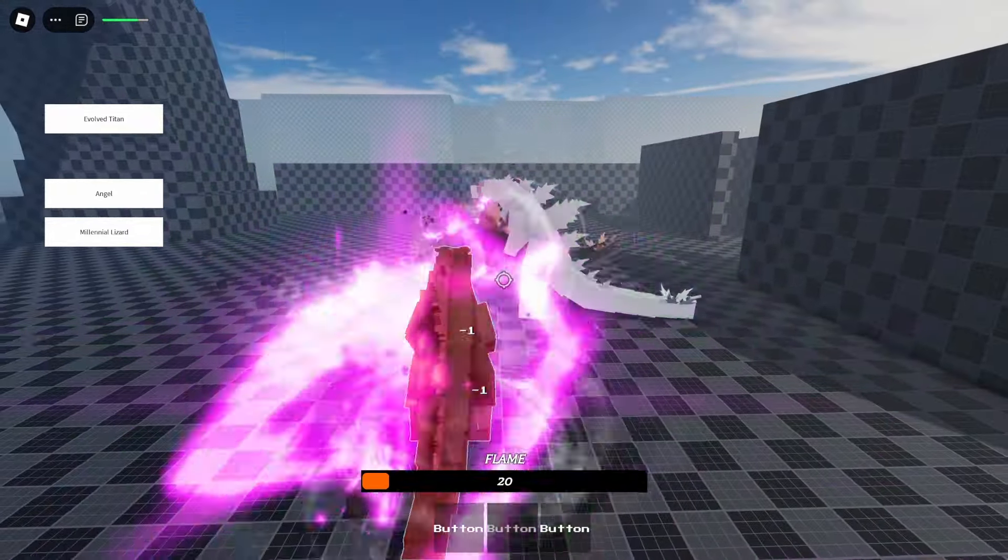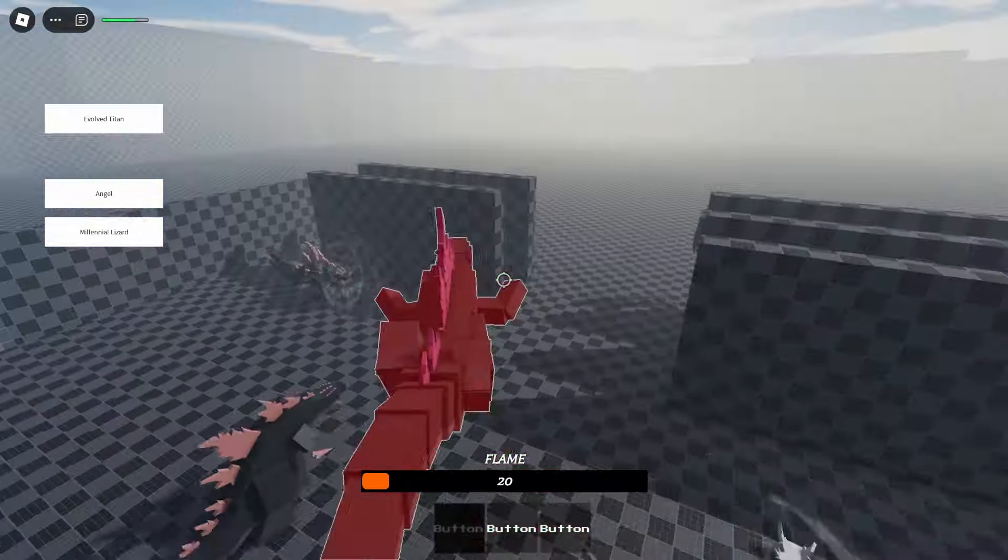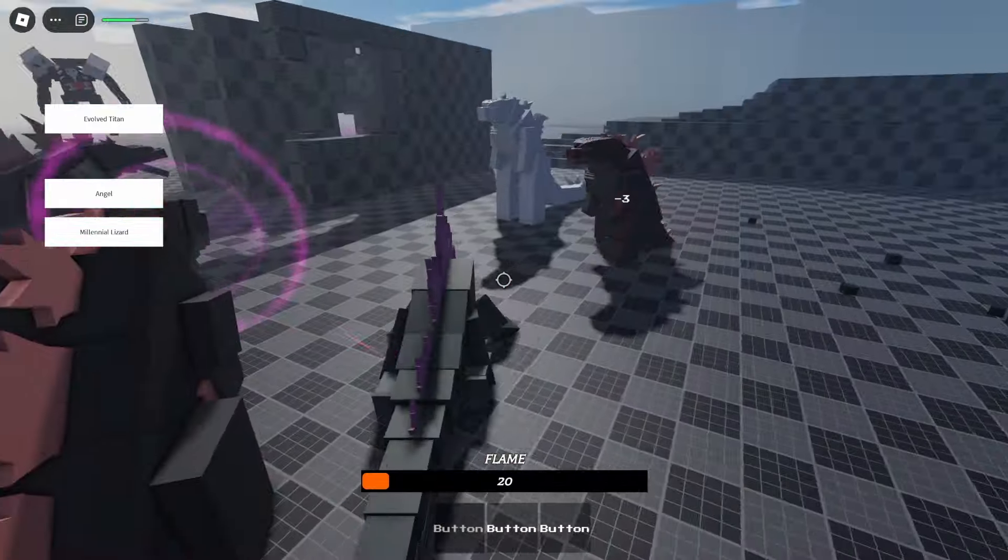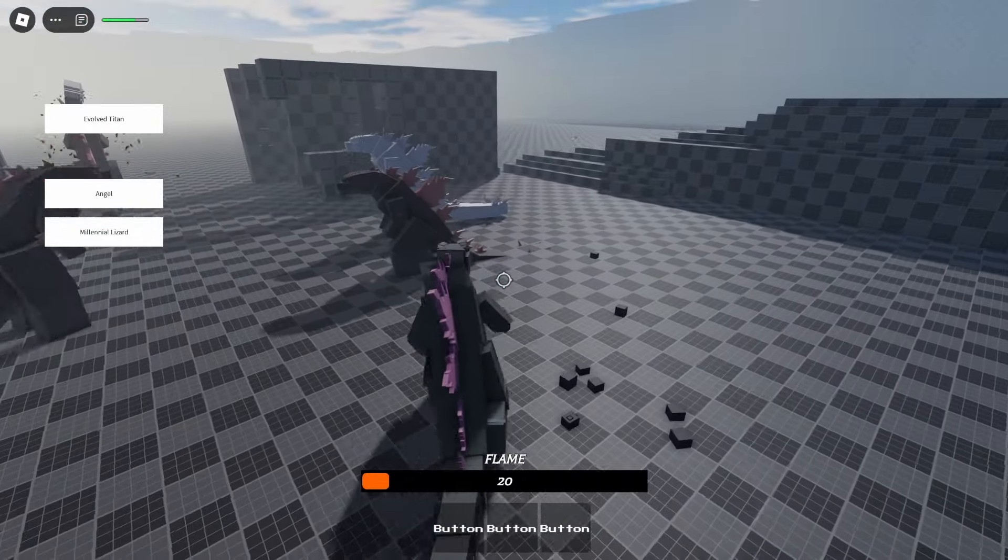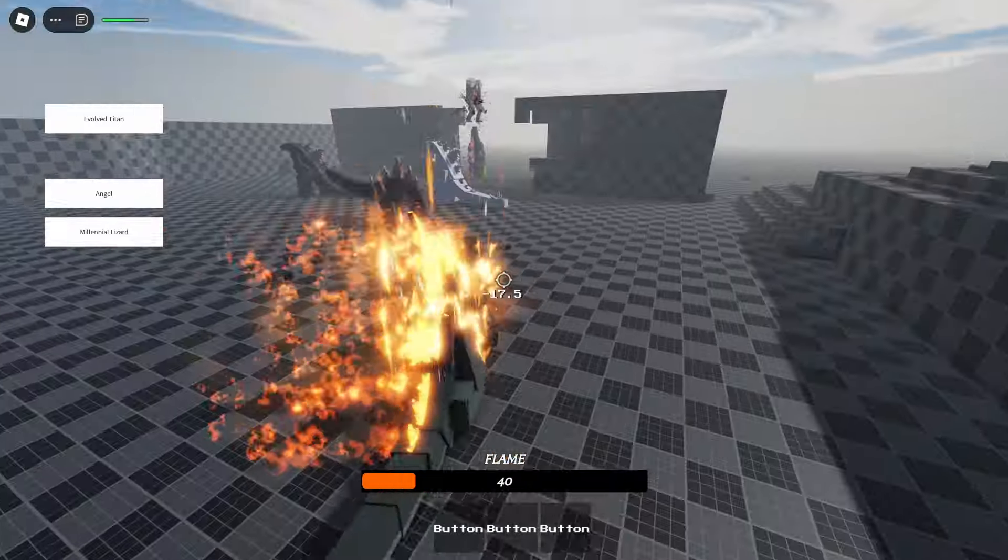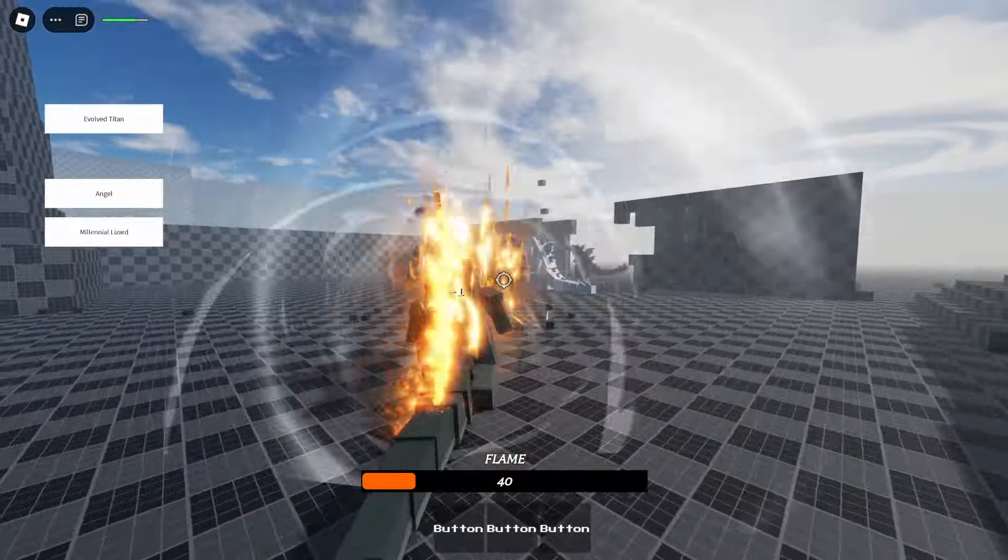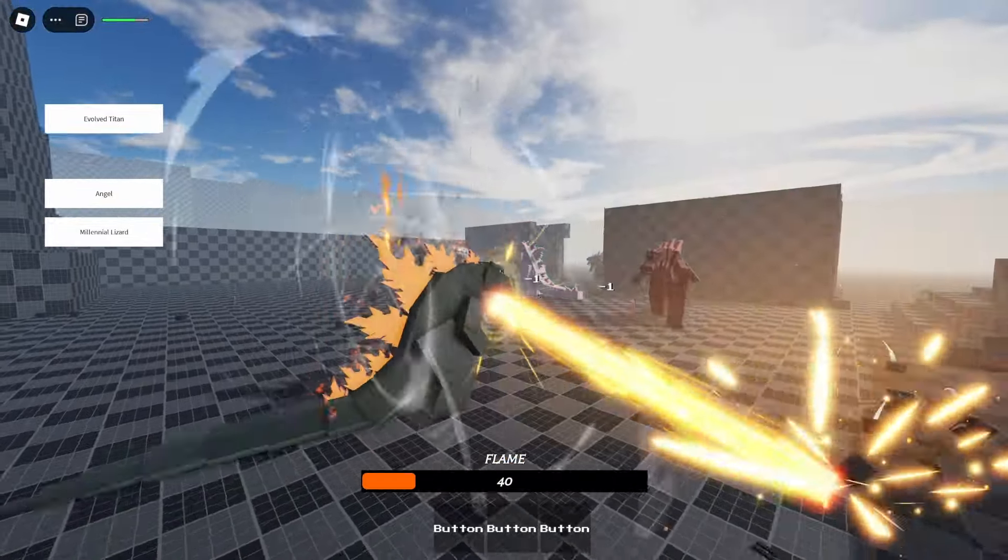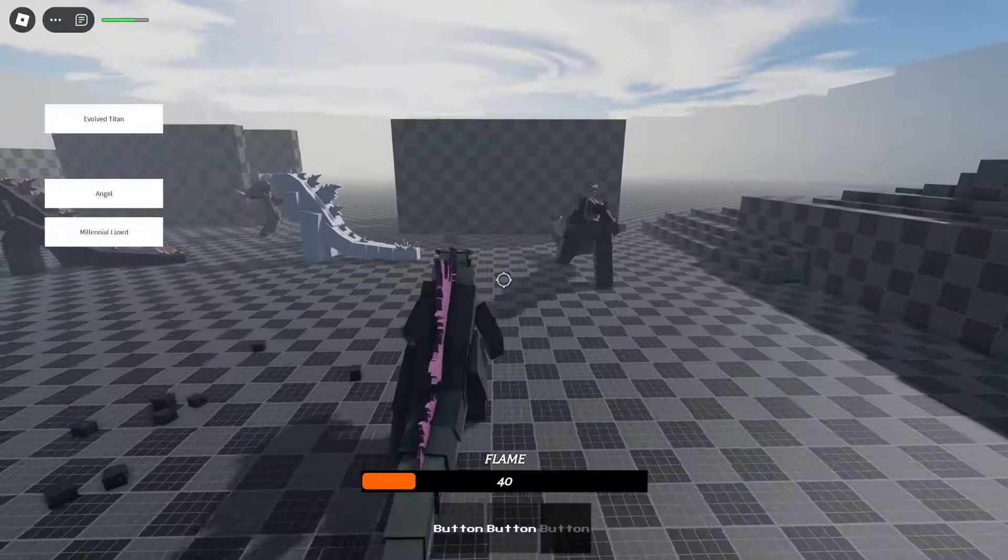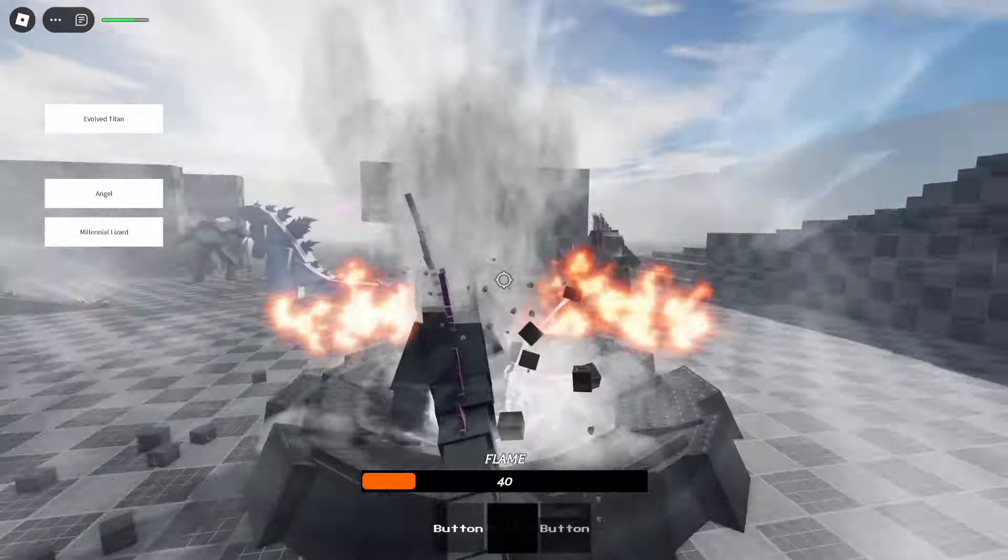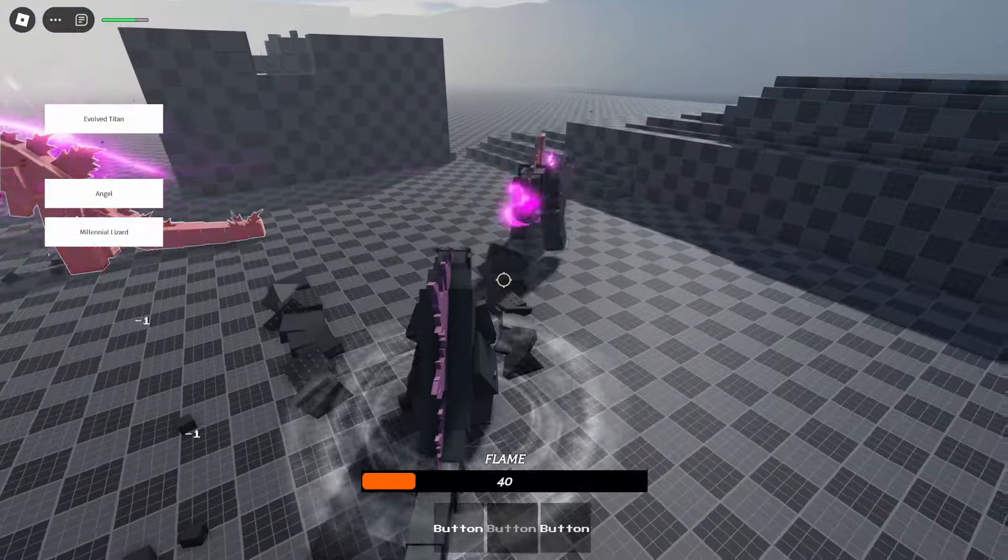So that's going to be Kaiju Shenanigans. I don't know if that's going to be the official name of the game, but yeah, for now it's called Kaiju Shenanigans. Again, the animations, truly amazing. The attacks as well. Look at this, the smoothness of the attacks.